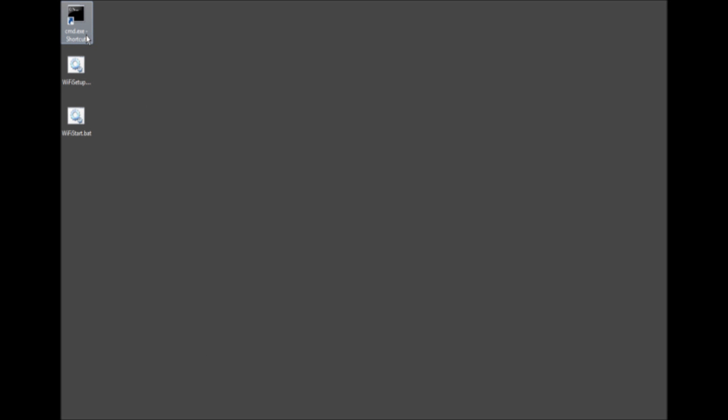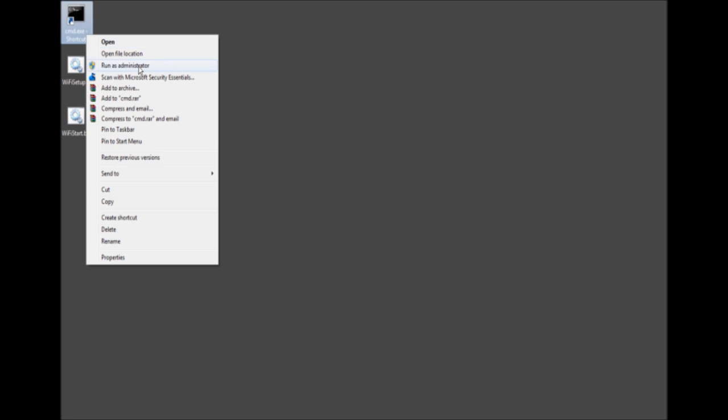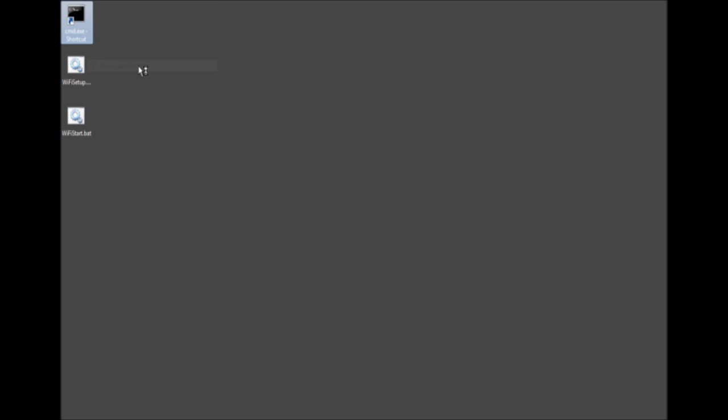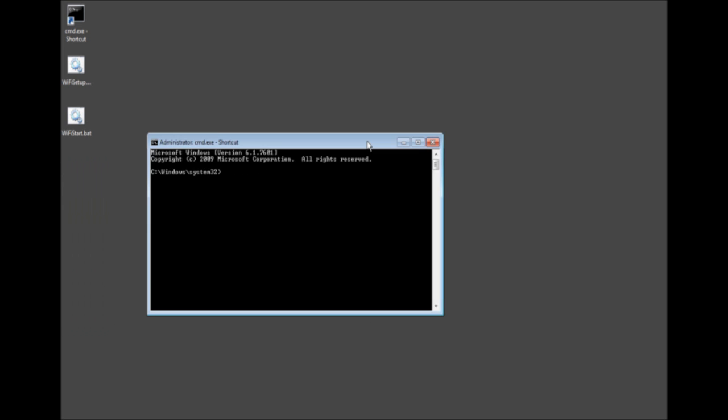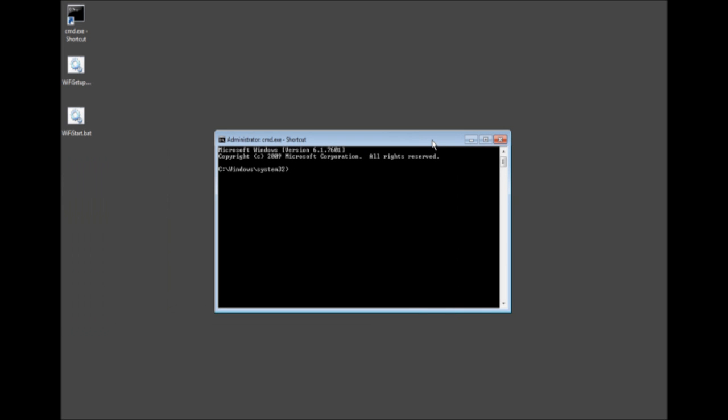First we need to open up the command prompt as an administrator. I made a shortcut to my desktop and now I will be right clicking it. Run as administrator. And then if you have UAC it's going to ask you to allow it. We will click yes. And now we have the box open here.